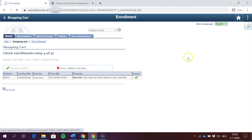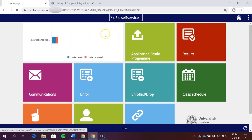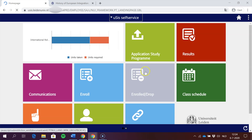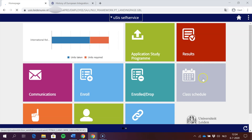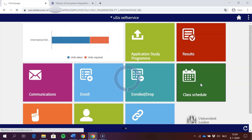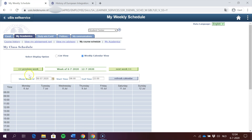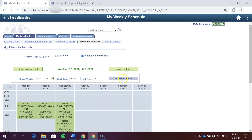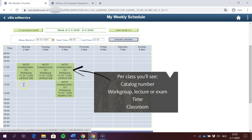Now I'm going to show you how to check your class schedule — it's quite self-explanatory. You click on 'Class Schedule', then select a week of interest in which you know your classes are going to start, and press 'Refresh Calendar'. It will then show all the classes you have for that selected week.